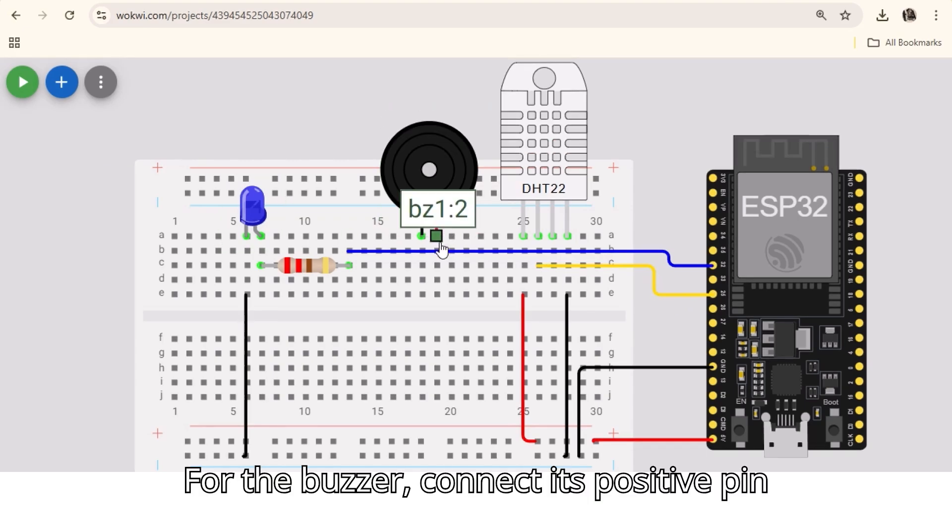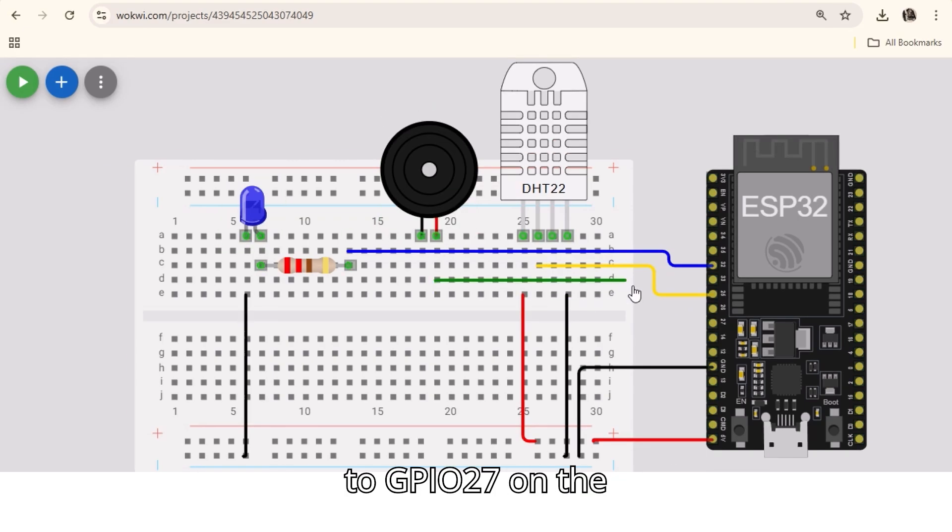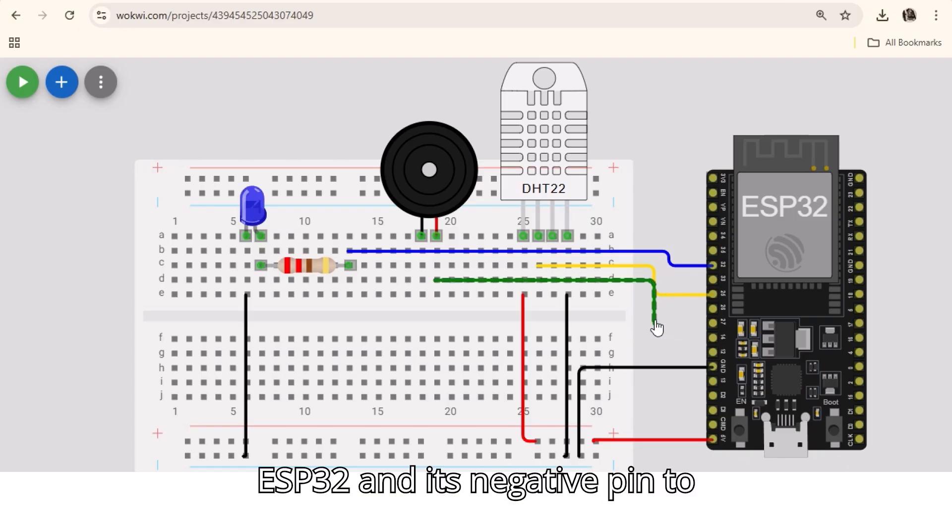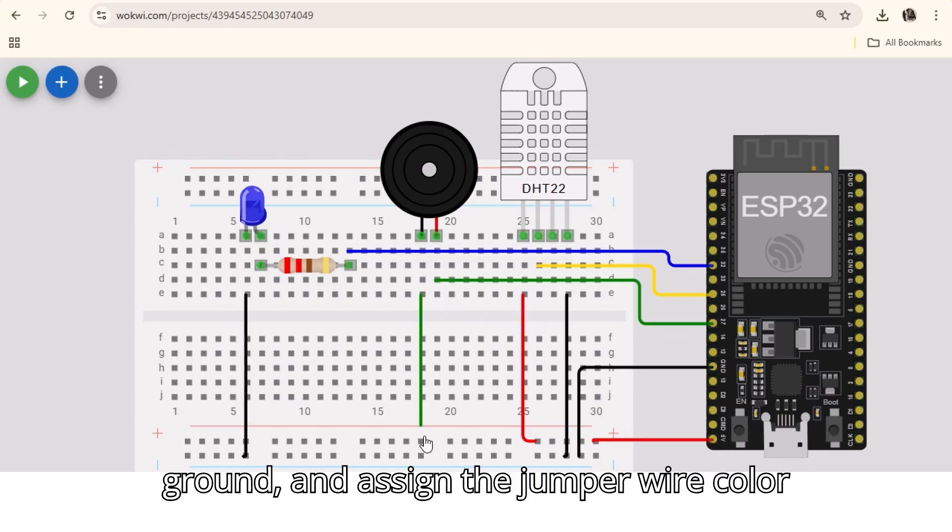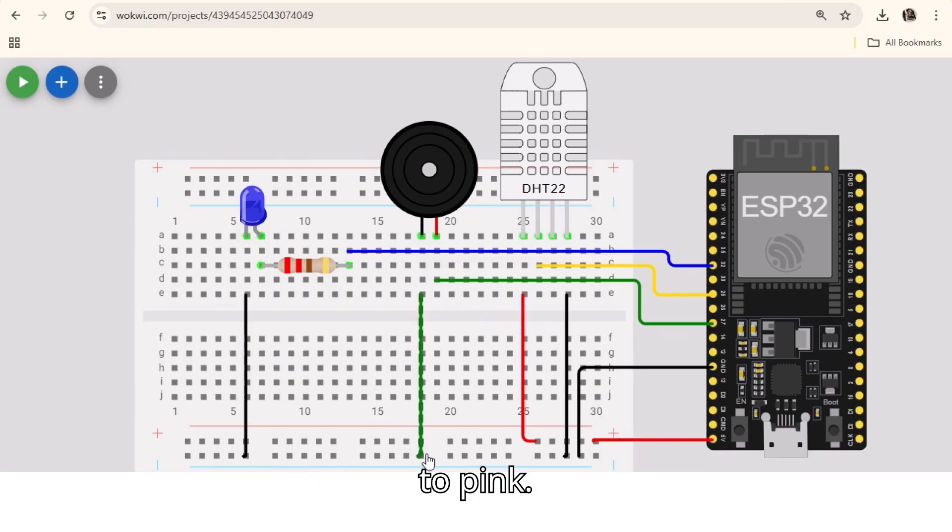For the buzzer, connect its positive pin to GPIO27 on the ESP32 and its negative pin to ground, and assign the jumper wire color to pink.